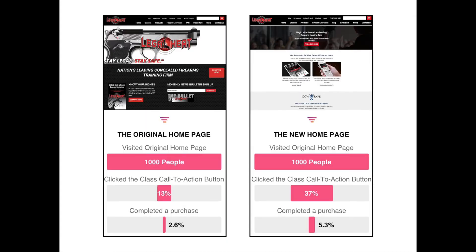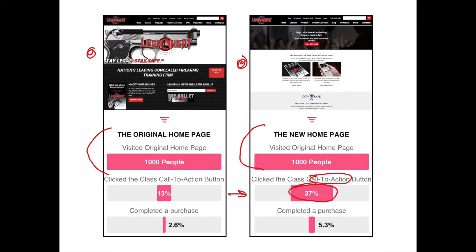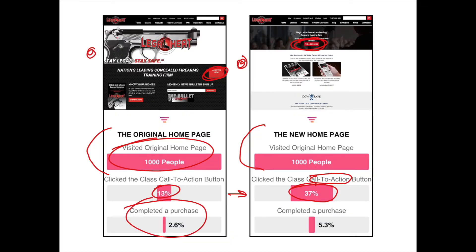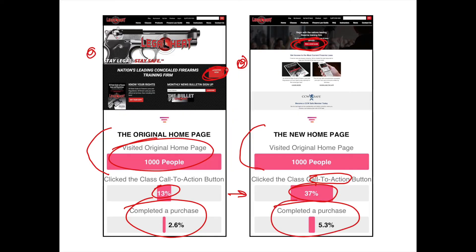With this old design and the new design, FullStory gives us this nice funnel to show us — here's the thousand people that visited the original page, and here's the thousand people that visited the new home page. With the new design we saw almost a three times optimization in the amount of people that clicked the class call to action button: 37% clicked this button here as opposed to 13% that only clicked the 'register now' button. And out of these thousand people, 2.6% made a purchase on the old design versus 5.3% — so 53 of these thousand people — completing a purchase on the new design.